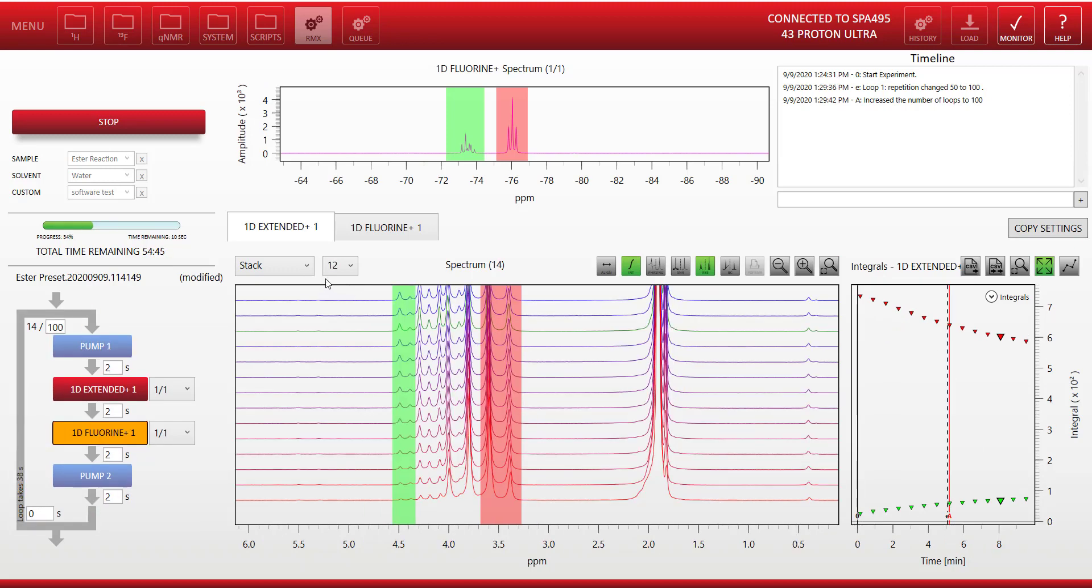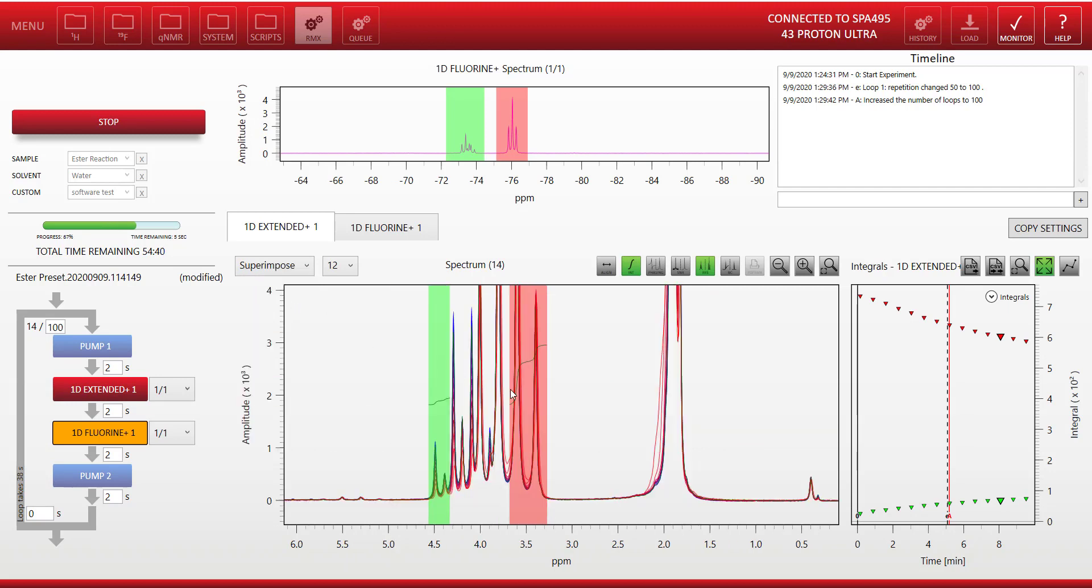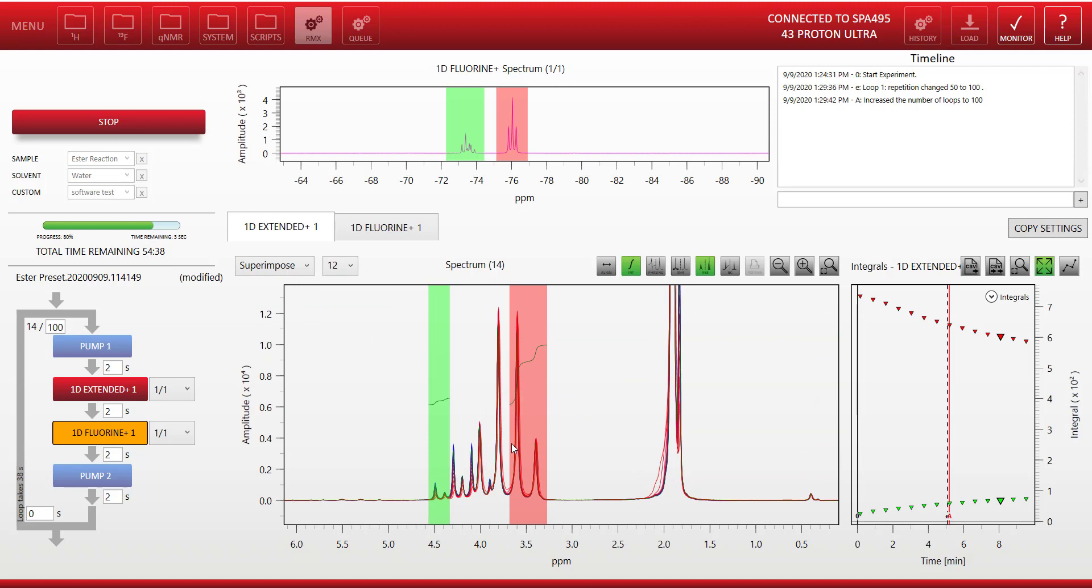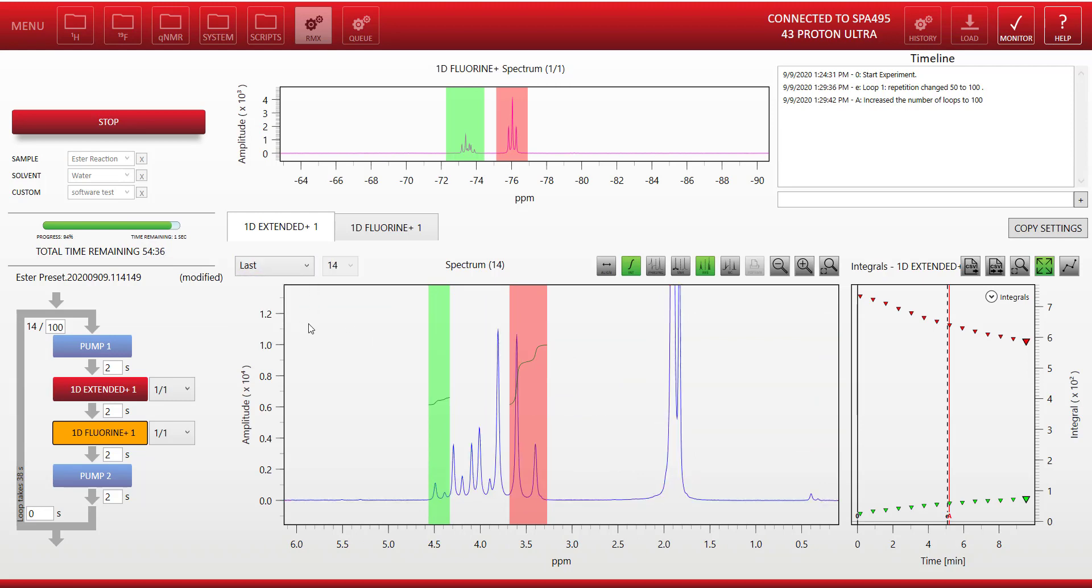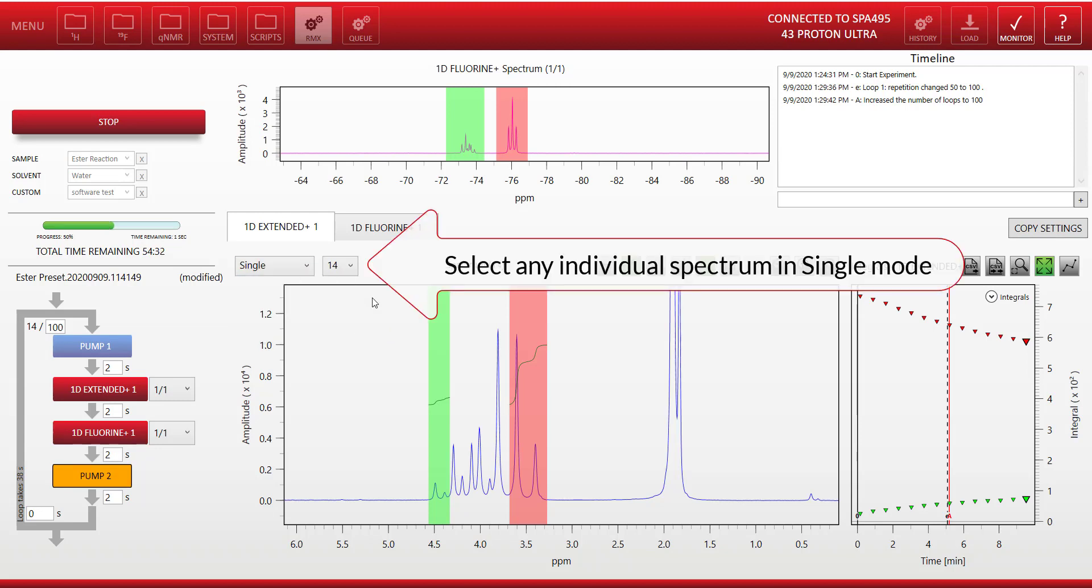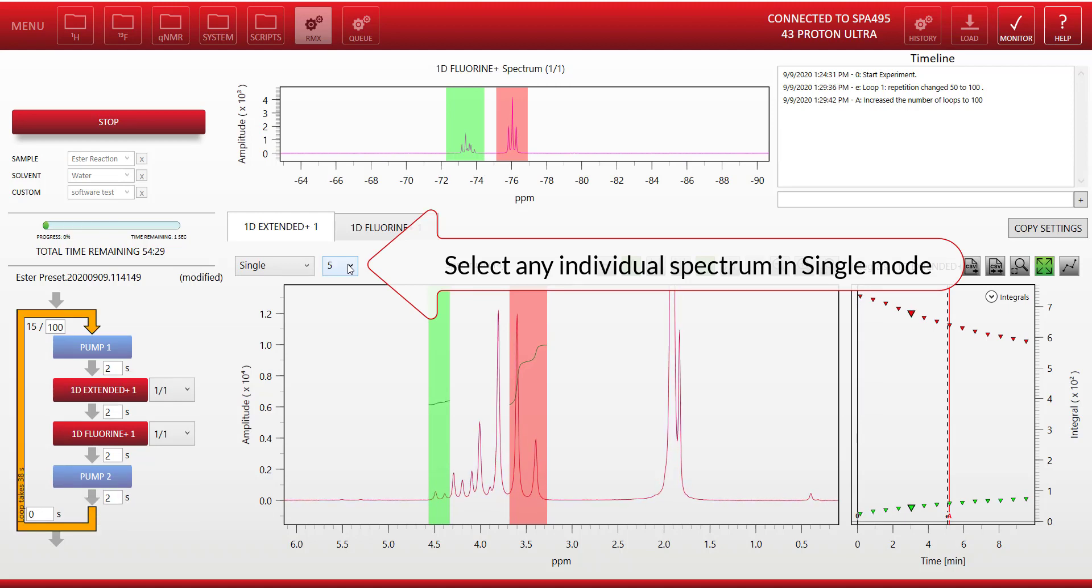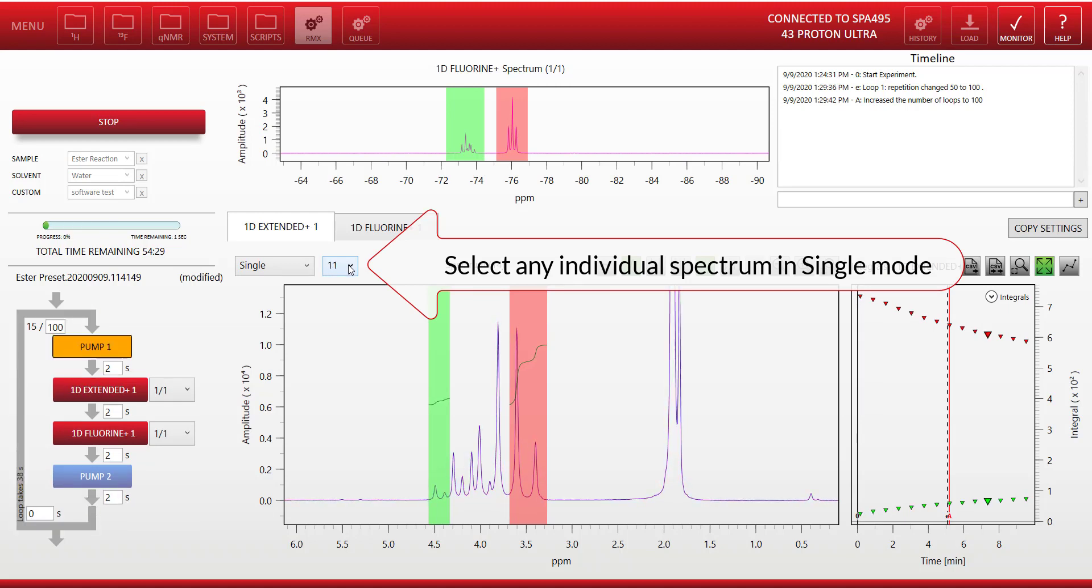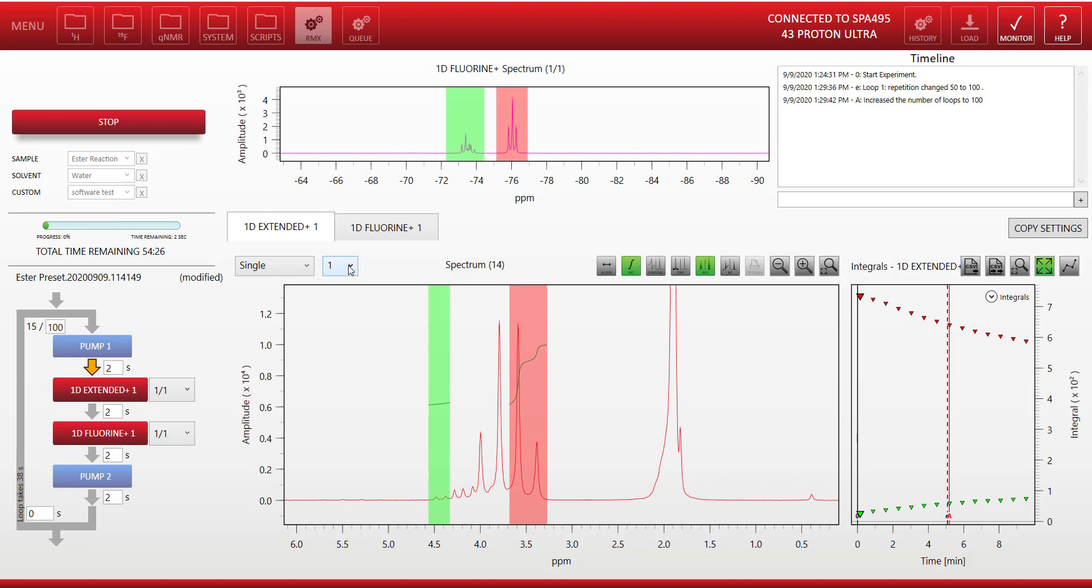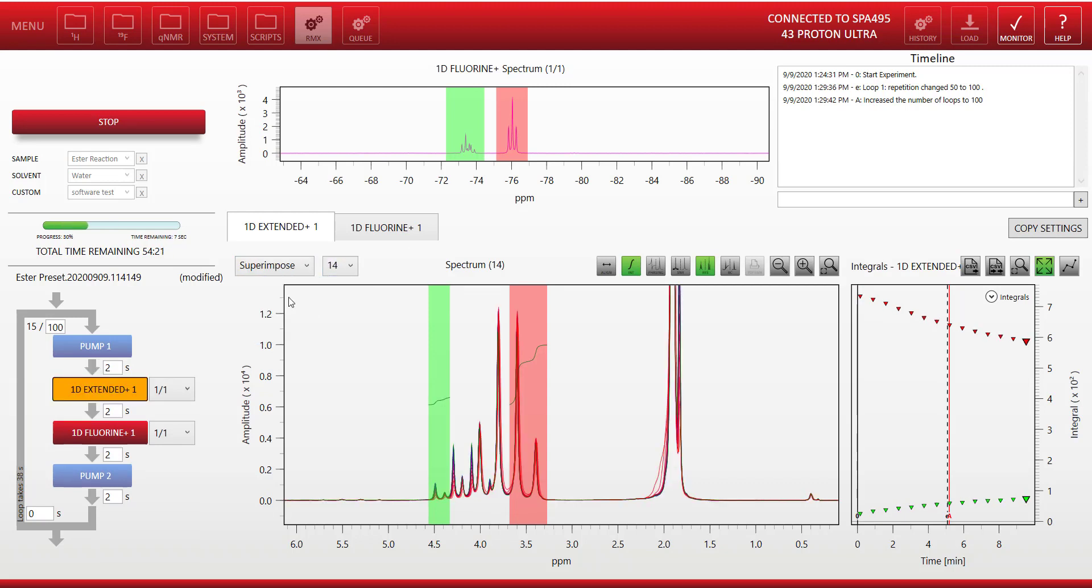Let me show you the different display modes for the accumulated data. The superimpose mode superimposes all the spectra on top of each other. The last mode shows the last acquired spectrum, so you can keep monitoring the current spectrum. And the single mode allows you to select any individual spectrum, so that you can zoom in and look at it in more detail, either a spectrum from the beginning of the reaction or towards the end of the reaction.